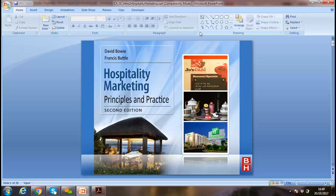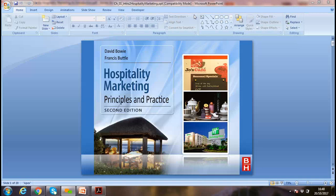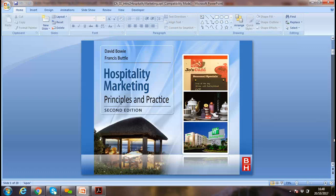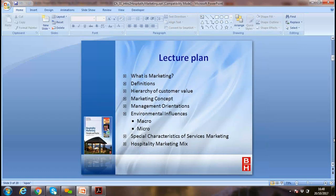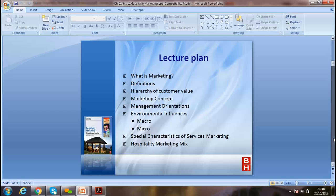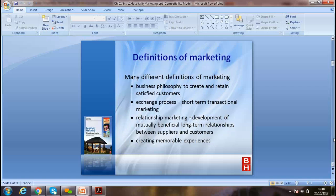We discussed Porter's generic strategies. All those discussions were covered. So we are moving forward; there are a few things we missed and did not discuss. We are well aware of what the market is. We discussed the definition of marketing, but we missed some marketing concepts that we need to address — one of your learning outcomes.